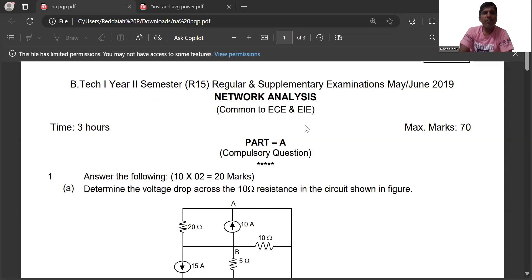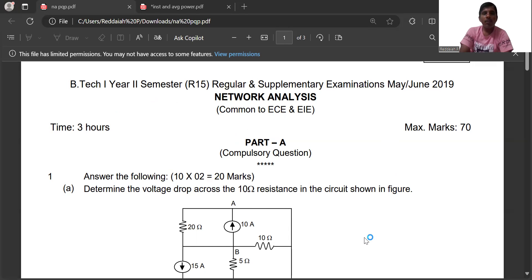We will analyze the network analysis previous question paper — how 2-mark and 10-mark questions are to be answered and from which chapters the important questions come. We will see the May 2019 network analysis question paper.